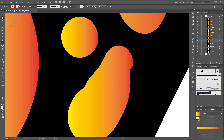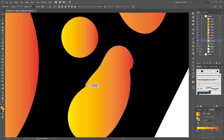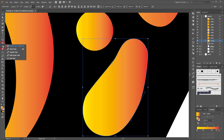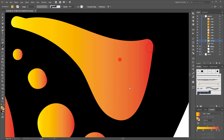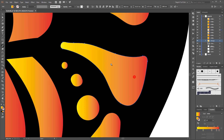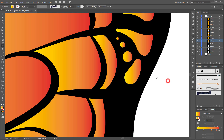If you don't like the result you can use the direct selection tool, click on some anchor points, and delete them using the remove selected anchor points button. Or you can use the smooth tool — select your object and draw over the line to smooth it. Then continue with the blob brush tool.